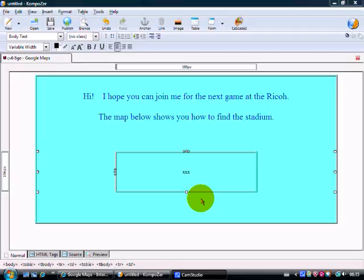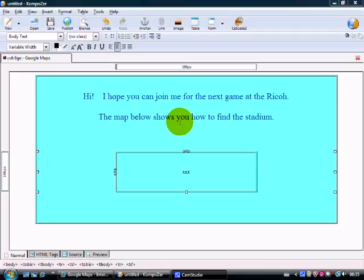Here we've got a simple web page I've constructed in Composer and what I've done, a few instructions there. Forgive me, as a Coventry City supporter, I thought to give directions to the Ricoh Stadium in Coventry. It's a good place to go.